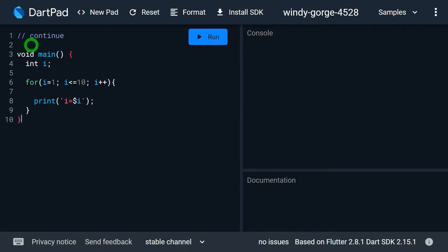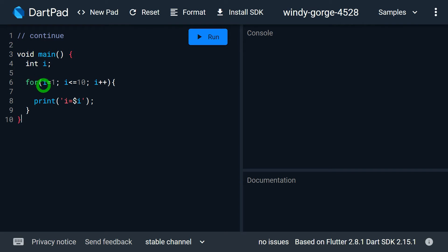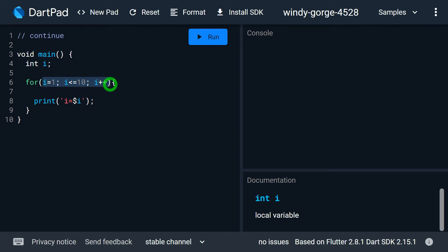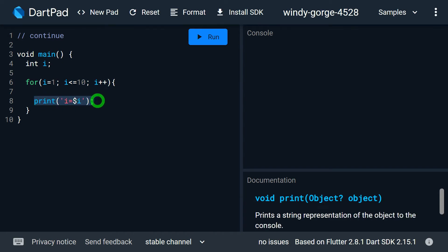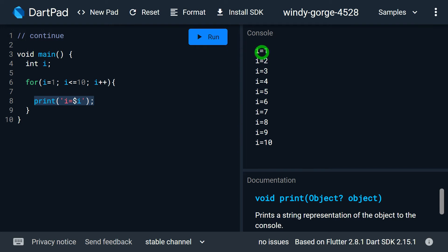Let's look at an example to understand continue. Here I want to print values from 1 to 10. For this, I use a for loop with i equal to 0, i less than 10, and i plus plus. Inside the body of the loop, I am simply printing the value of i. When I run this program, I get the output 1 to 10 on the screen.